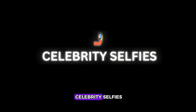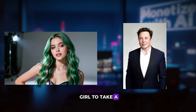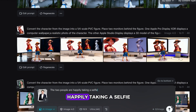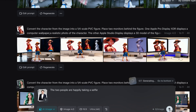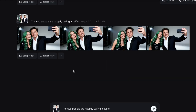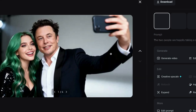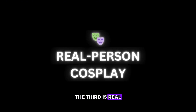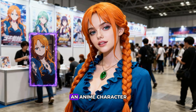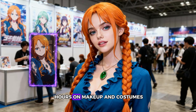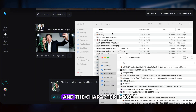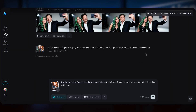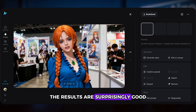Another popular use is celebrity selfies. Say you want a girl to take a selfie with Elon Musk — just upload the images and type: the two people are happily taking a selfie. Easy and entertaining. The third use is real person cosplay. Maybe you want to cosplay an anime character but don't want to spend hours on makeup and costumes. Upload your photo and the character image you want to cosplay, and let SeaDream 4.0 handle it. The results are surprisingly good.